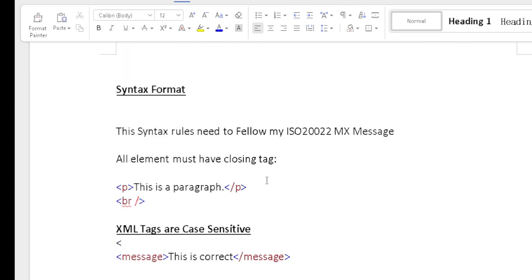XML has syntax rules and regulations, and those rules are also applicable to ISO 20022 messages. First rule: all elements must have a closing tag. For example, opening tag 'p' and closing tag '/p' — the format must be the same. If you use lowercase 'p' in the opening tag, you must use lowercase 'p' in the closing tag as well.